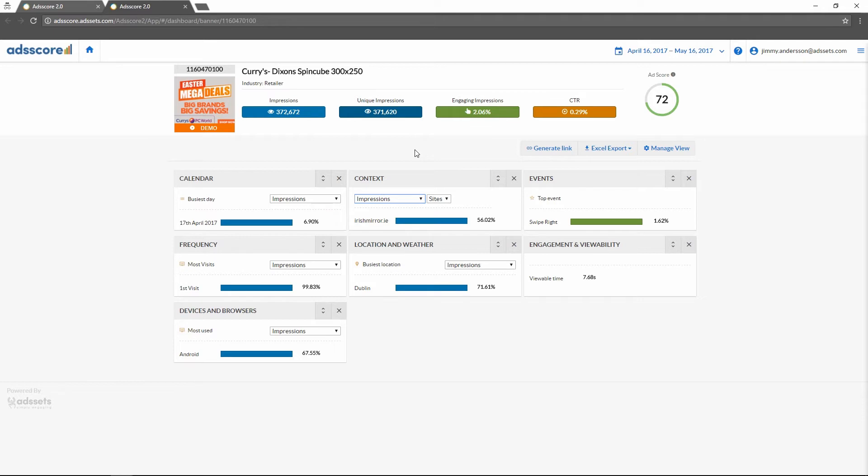Let's take a quick look at how this particular advertisement is performing in the context widget. The context widget is currently in its collapsed state where it will simply show the best performing site for the selected metric. Let's expand the widget so that we can get a bit more data which will allow us to do some comparisons on how it's performing on different sites.